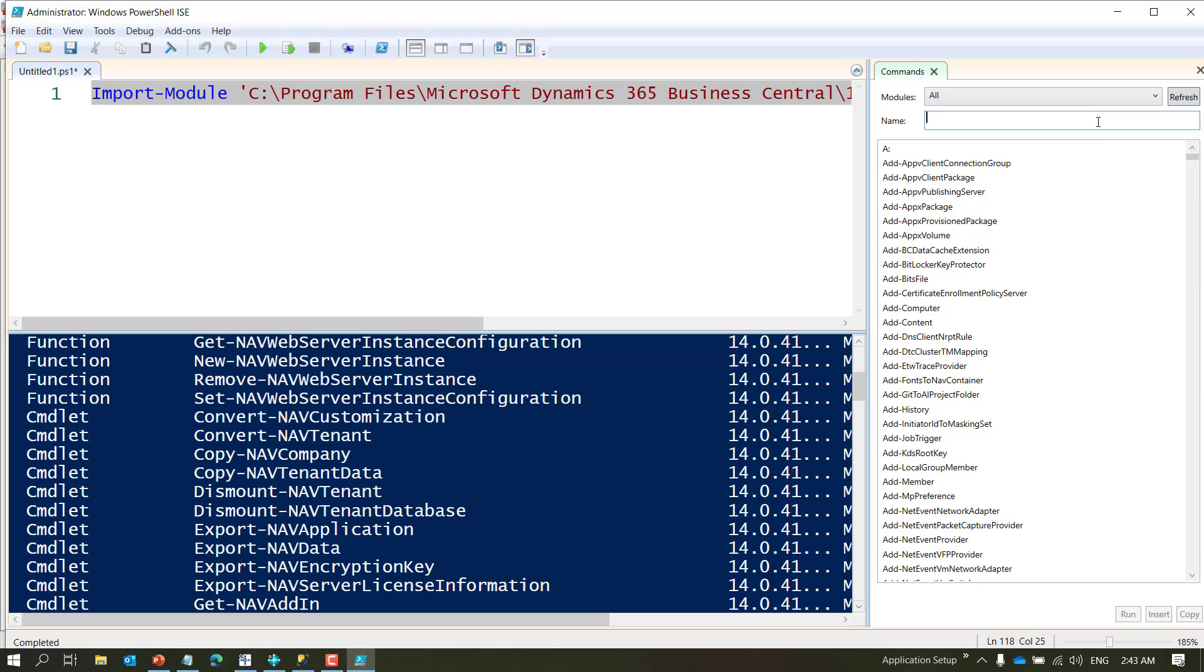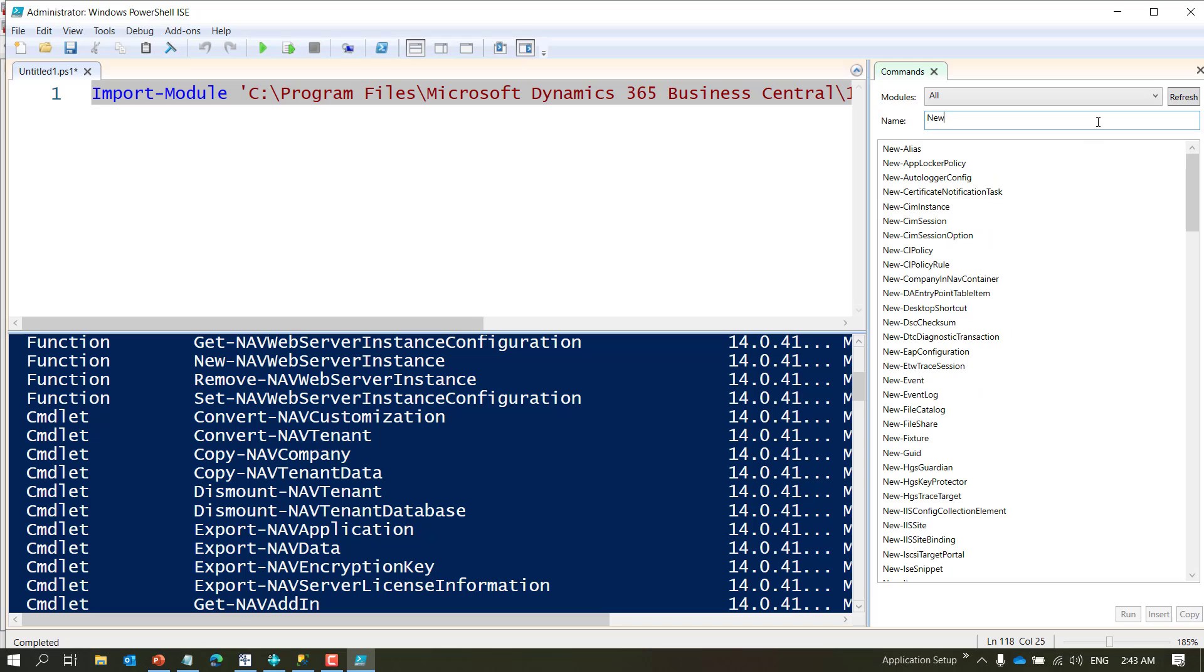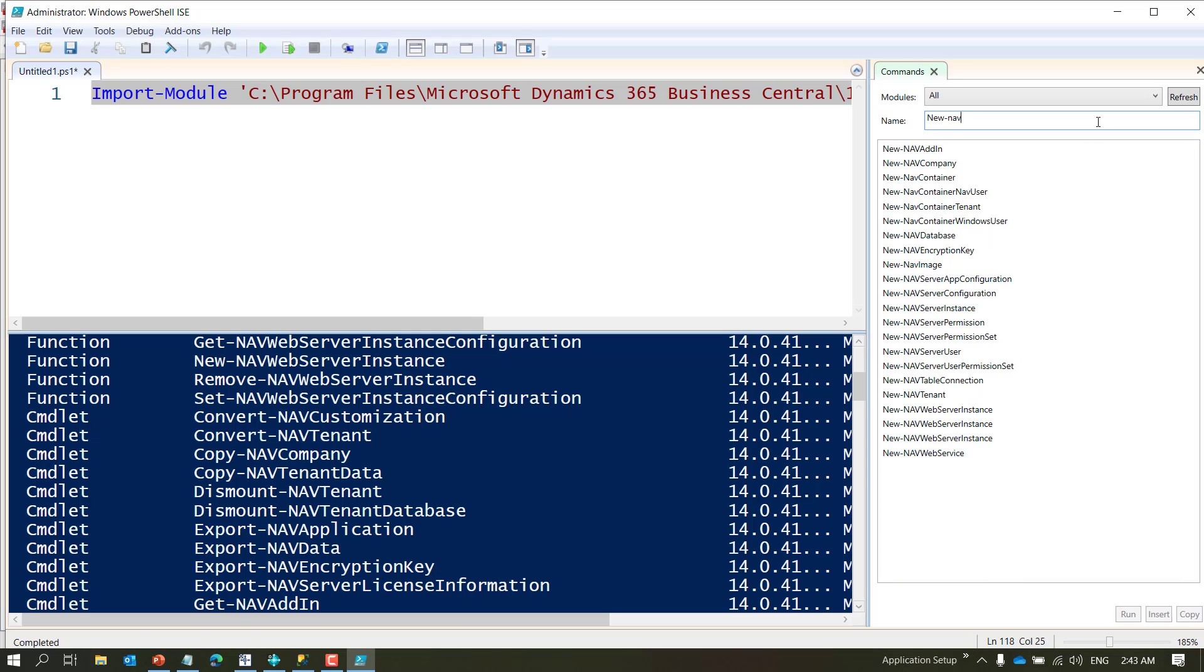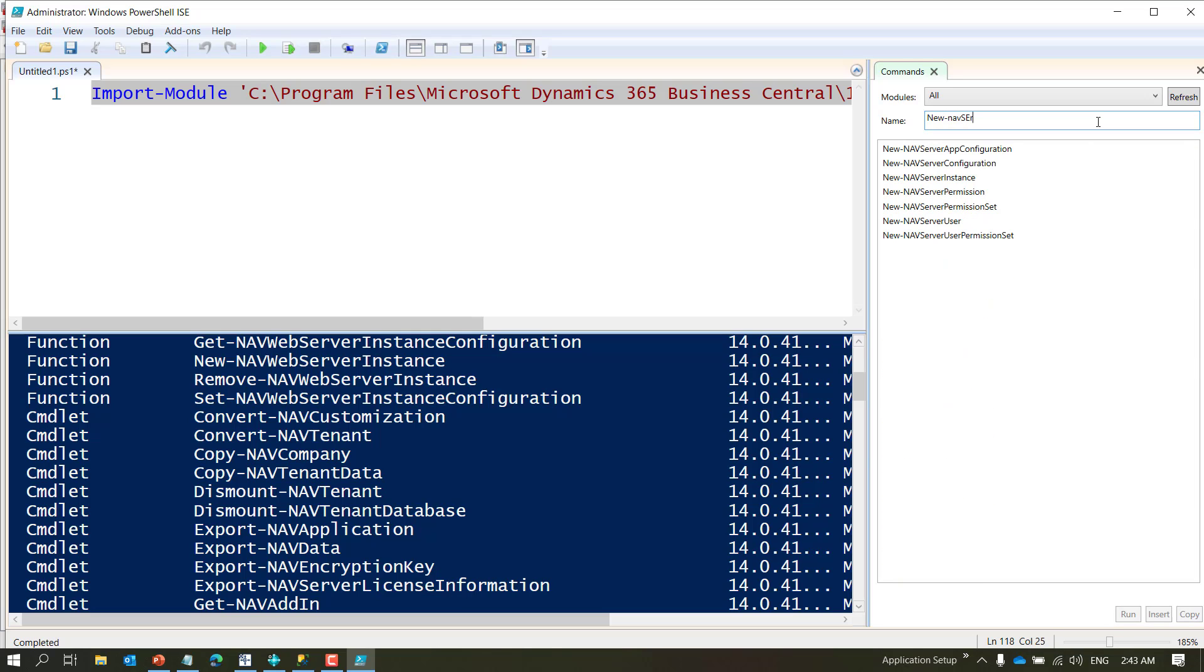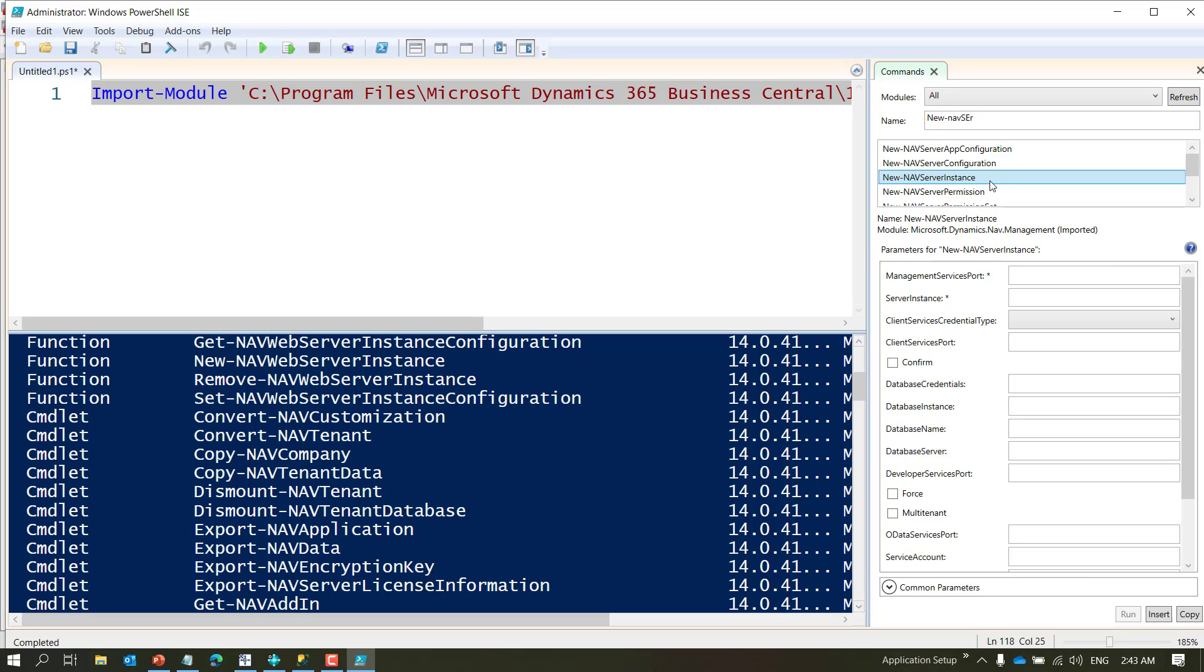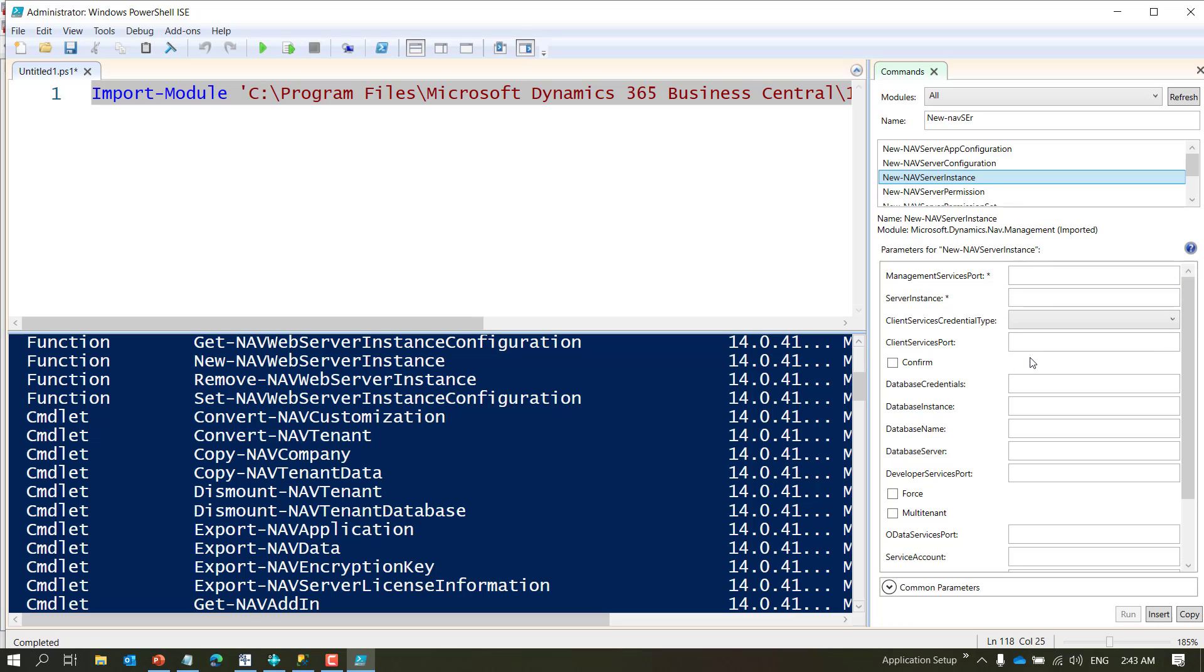That got ran and now all these commands which you see here are also available on this panel. So I can refresh it and what I'm going to do is I'm going to create a new server instance. So I'll say New-NavServerInstance, choose that, and you will see all the options.